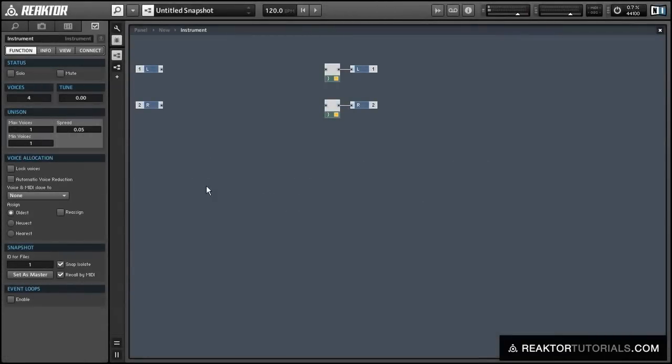In this video I'm going to show how we can achieve polyphonic unison in Reactor. What I mean by that is for each incoming MIDI note, we're going to play that note on two voices and slightly detune each voice in order to get a wider sound with our oscillators.